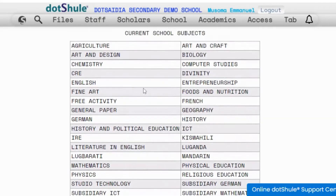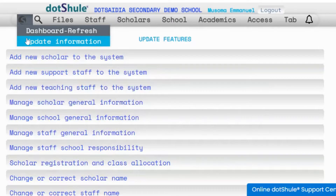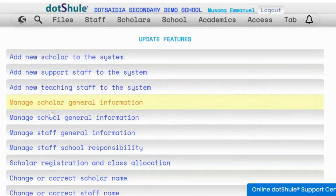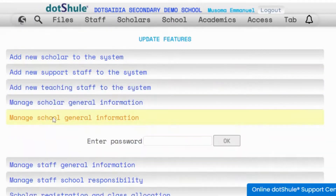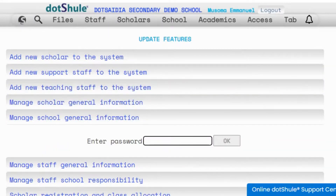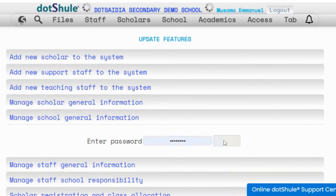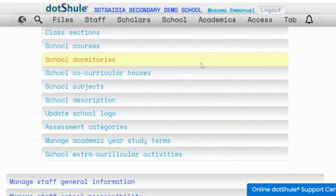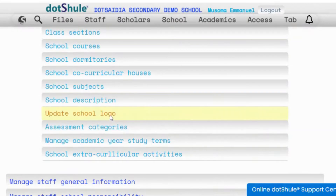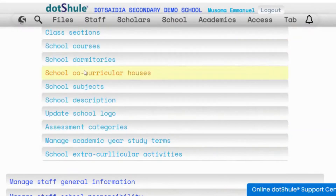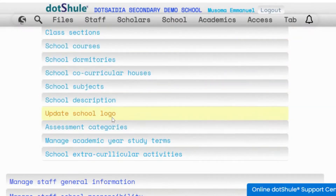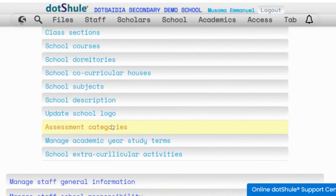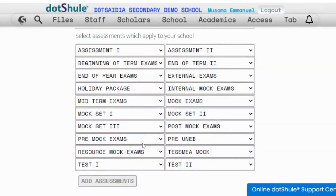When you are done with the subjects you can go to other menus as well — update information, manage school general information, enter your password, and click OK. Then you update those other details, including the log of your school assessment categories, those which your school undertakes.